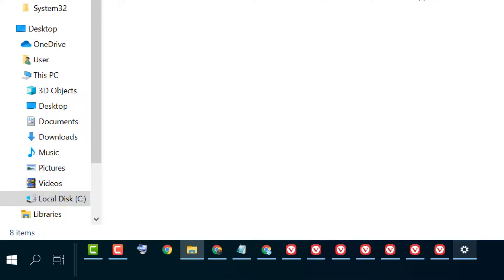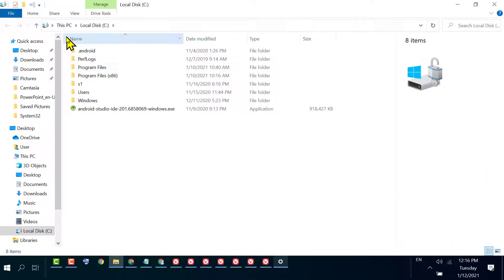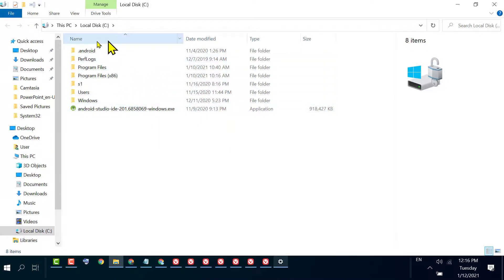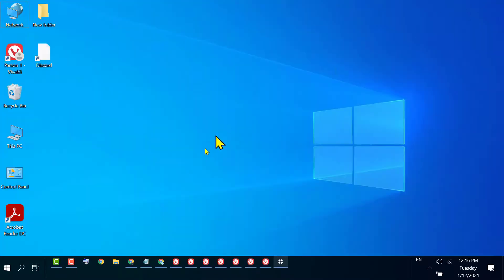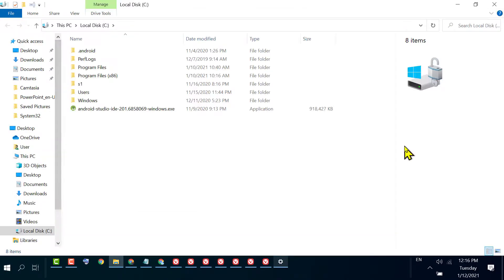As we can see, C drive is now opened. So this is a very quick and basic method — press Windows key plus R, type a backslash, and click OK.